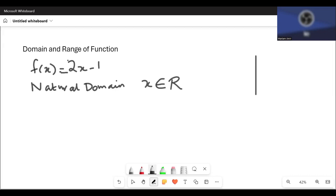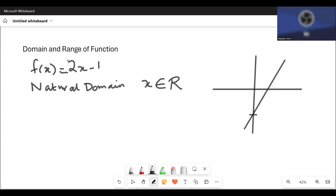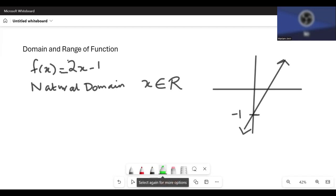Let me show this graphically. The graph of 2x minus 1 is a rising line passing through minus 1. It's an ever-increasing line, so x can have any value on the x-axis. That's why the natural domain of this function is any real value — x is an element of the real numbers.